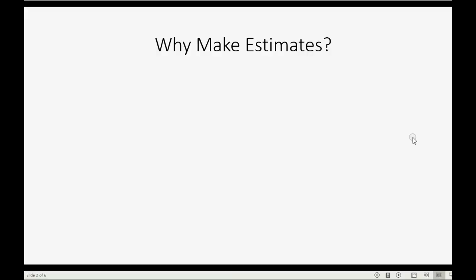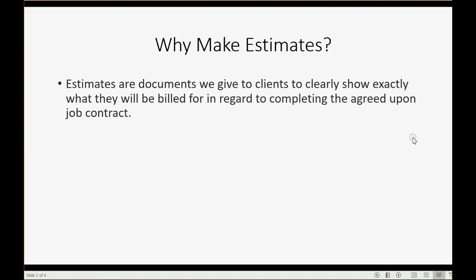Why do we make estimates in QuickBooks Online? Well, estimates are documents that we give to clients to clearly show exactly what they will be billed for in regard to completing the agreed upon job contract.